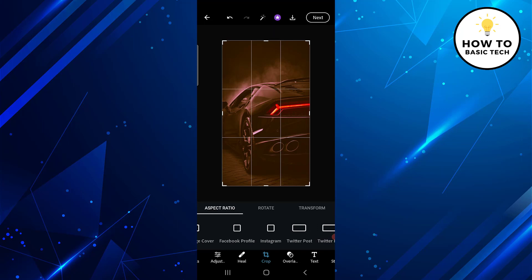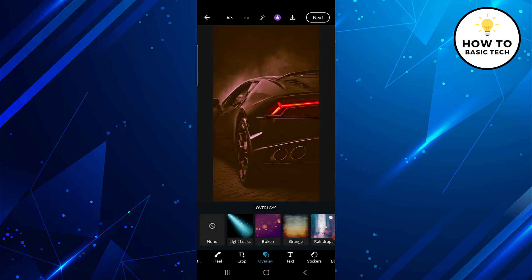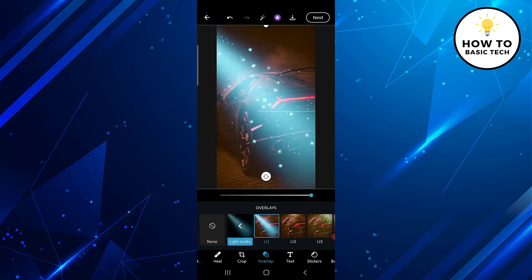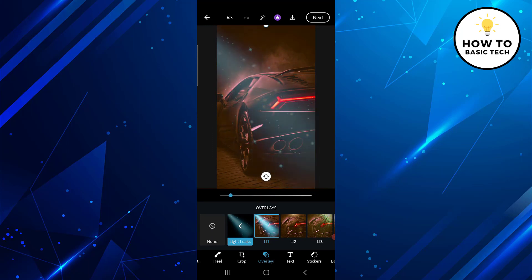The next tool is Overlay. With the Overlay tool you can apply creative textures and overlays to your image. You will get options to choose from Light Leaks, Bokeh, Grunge, etc. For example, under Light Leaks you will get various options, and you can change the effect using the slider.